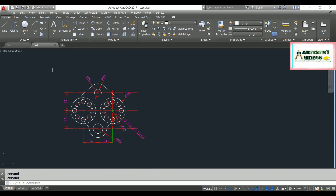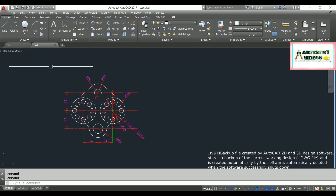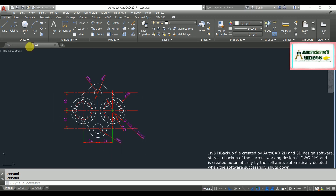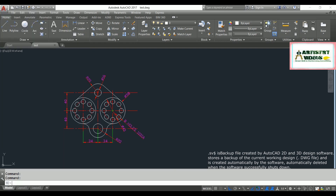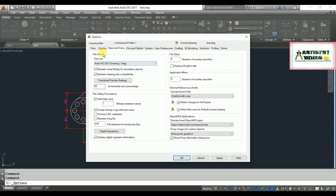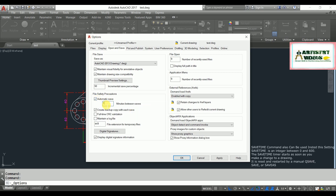Another method to restore your AutoCAD file is by using temporary files. First, let me show you a setting: go to the AutoCAD application Options menu. In the dialog box, go to the Open and Save tab. By default, you'll see the Automatic Save option is set to 10 minutes.